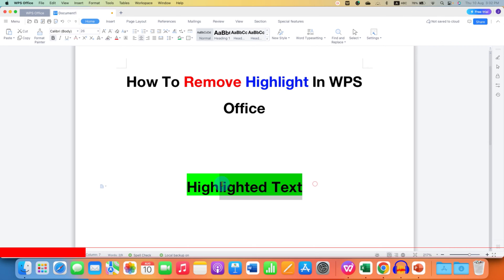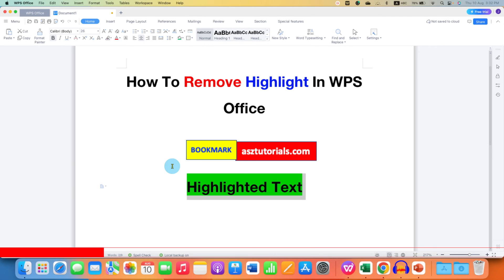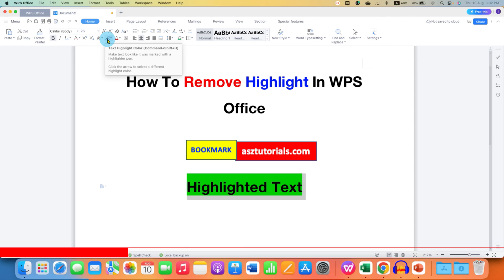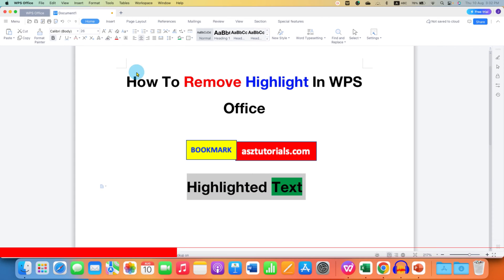First, select the highlighted text, then go to the highlighter option. Click on the Text Highlighter Color drop-down and you will see the option of No Color.